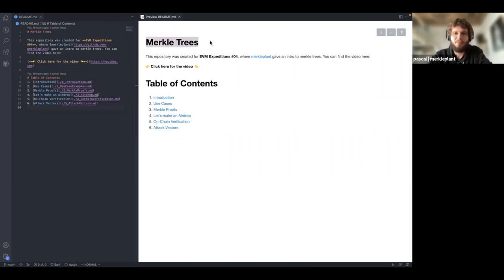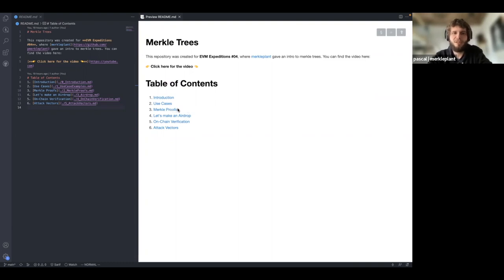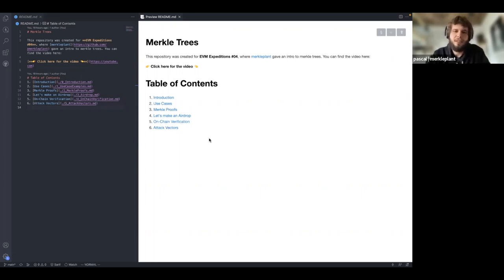Let's start. Today we're talking about family trees, or more specifically, my big brother the Merkle tree. The table of contents: we'll do an introduction, some use cases where you can use Merkle trees — focusing on non-blockchain use cases since the blockchain ones are probably known by everyone — then we'll look at Merkle proofs, how they're constructed, what properties they have, create an airdrop with off-chain Merkle tree and proofs, write a contract for on-chain verification using Solmate and OpenZeppelin, and check out one attack vector.